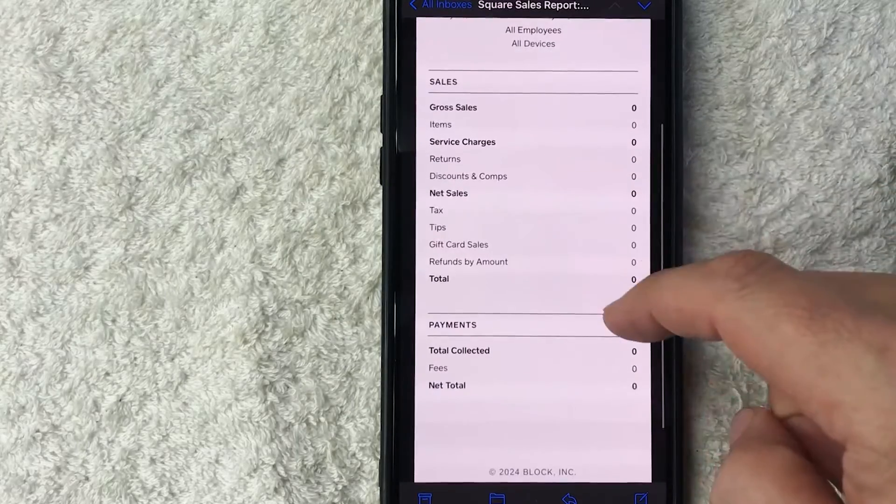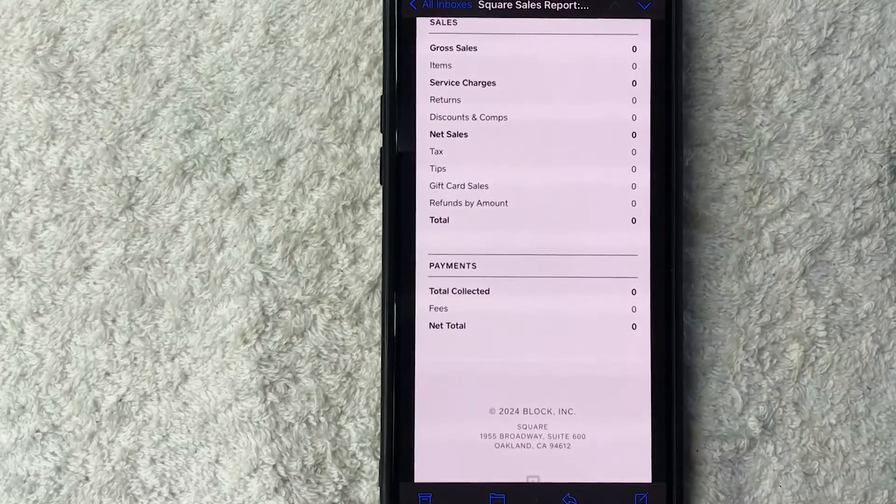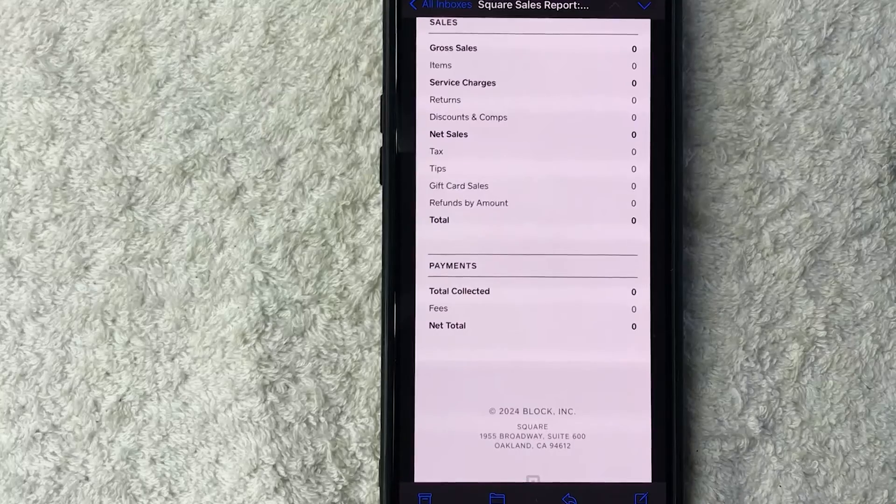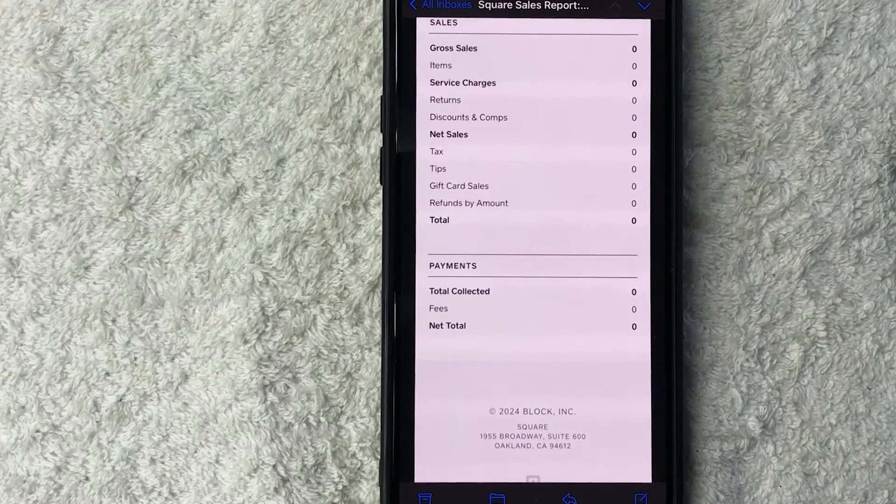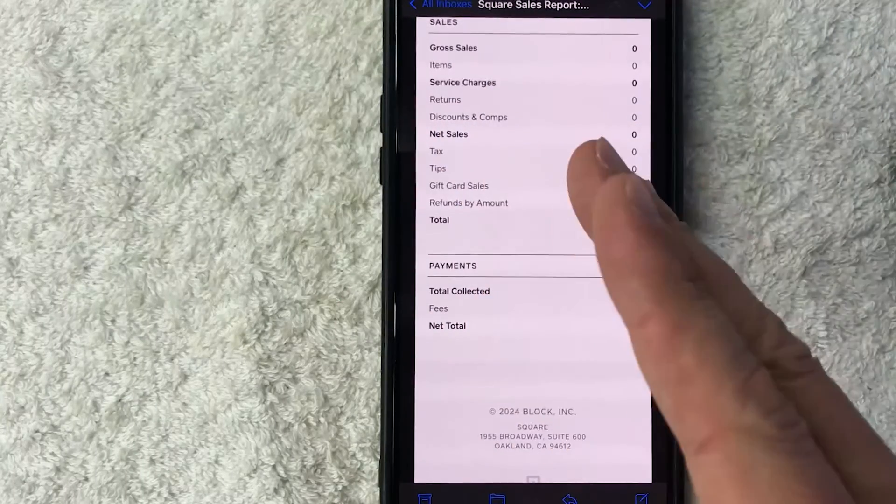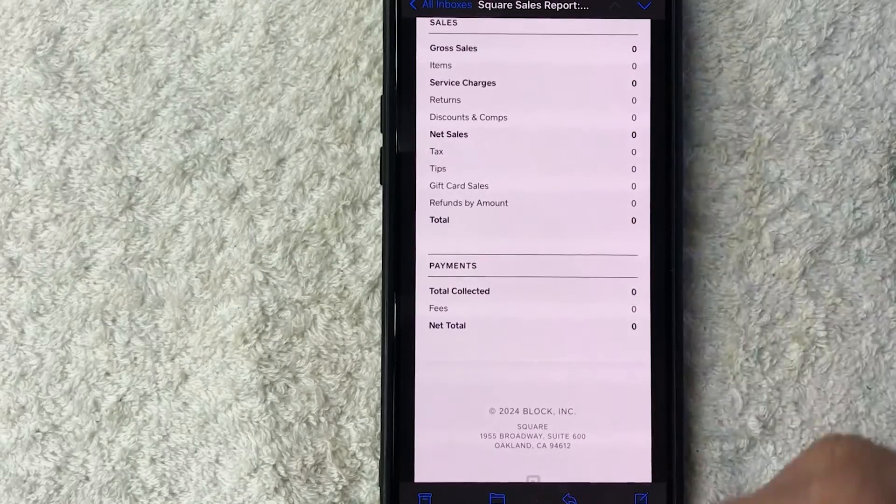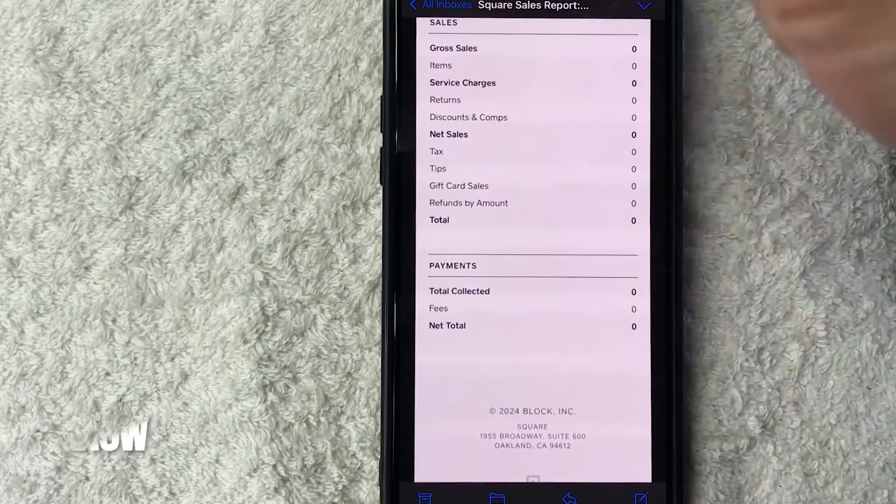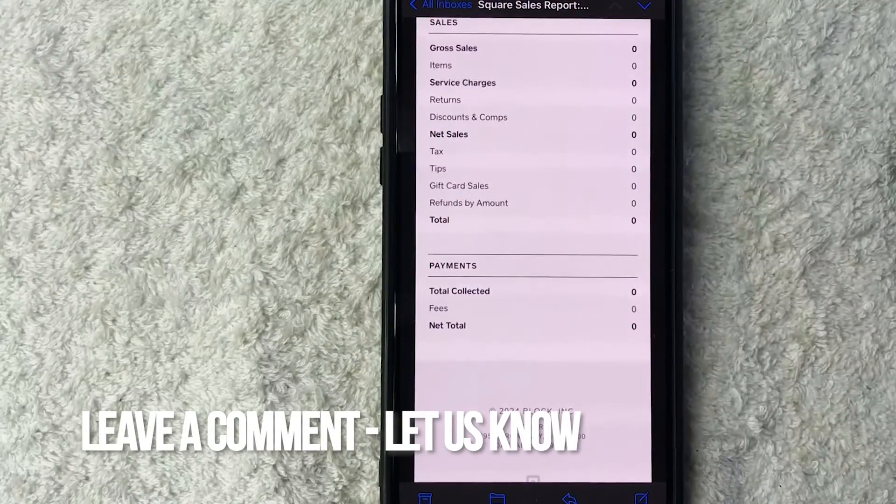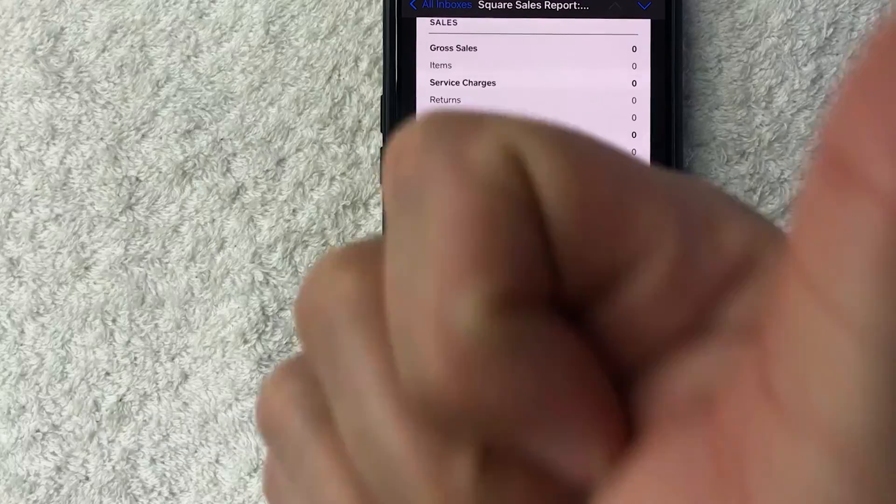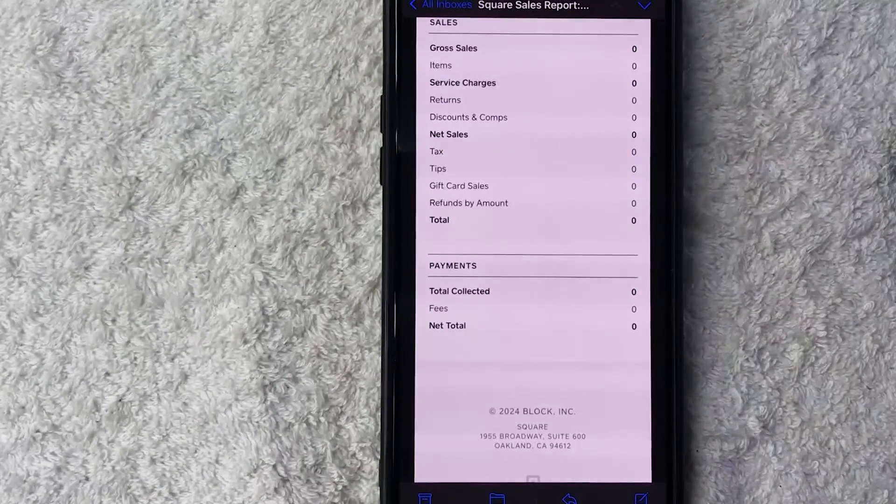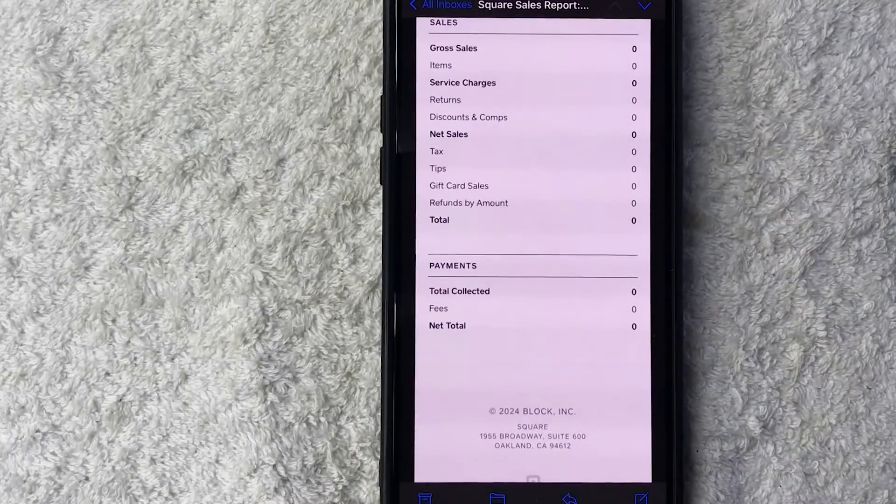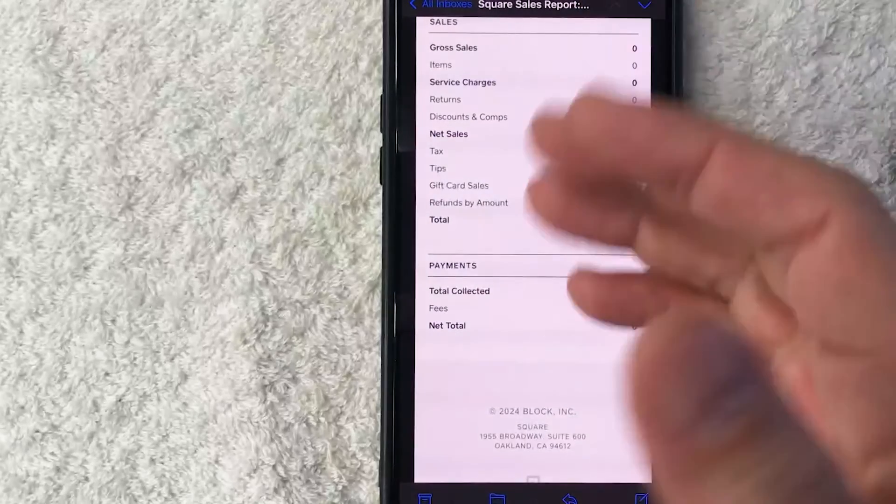So there you have it, guys. If you're wondering how to get a sales report from Square, that is the easiest way I know how to find it. If you know an easier way, be sure to leave a comment below and let the rest of us know how you did it. Hopefully you found that video useful. If so, click thumbs up or maybe consider subscribing to my channel, and I hope to see you on the next video. Thanks again for watching.